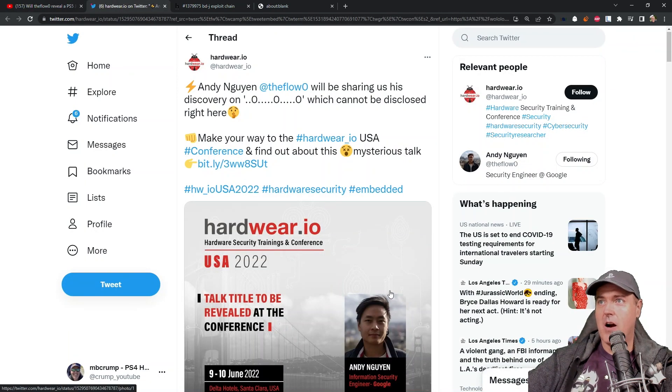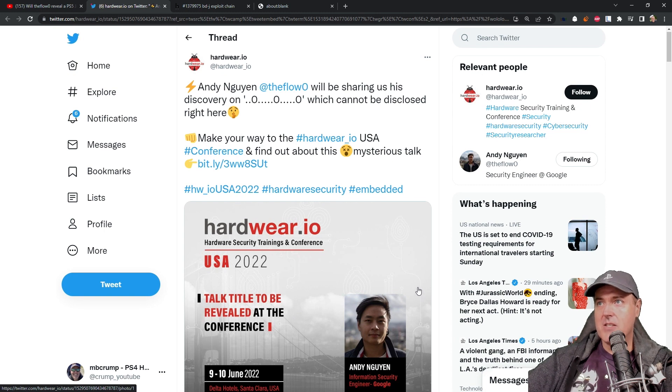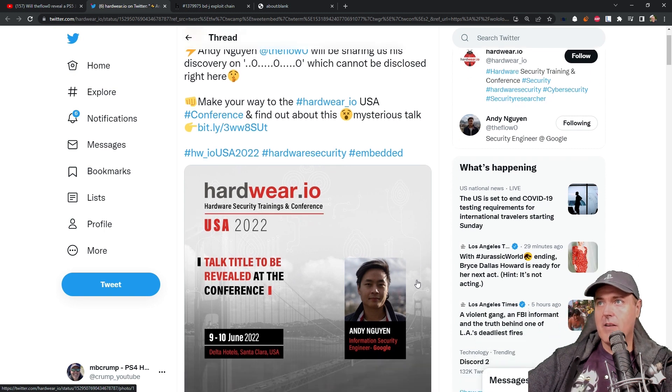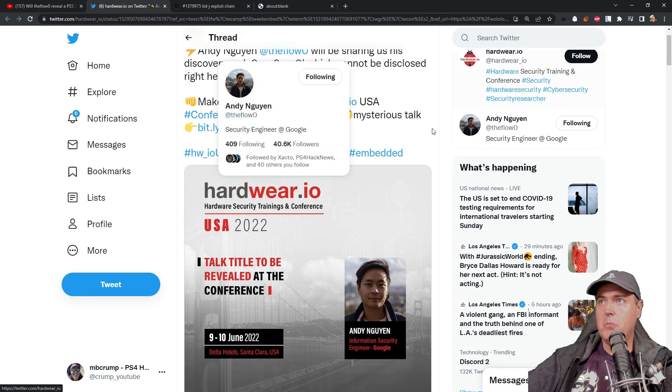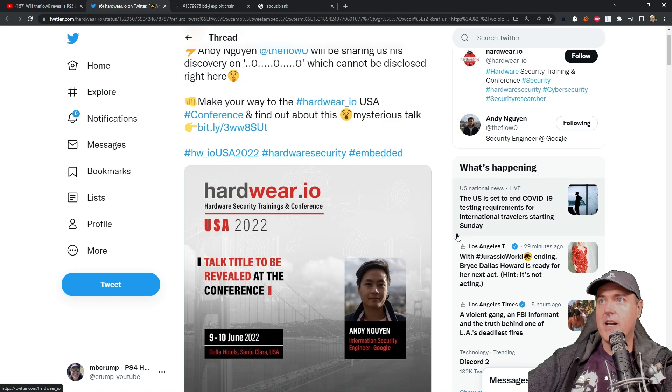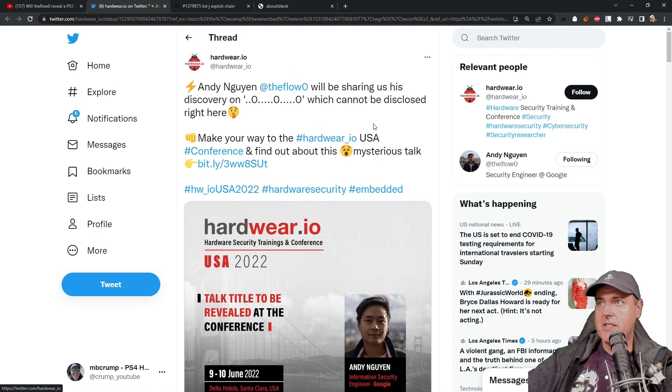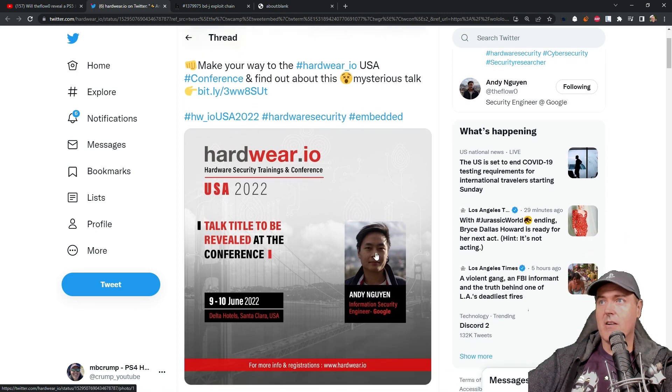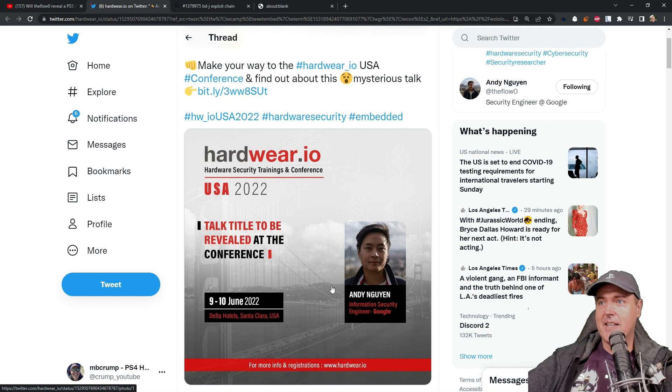So in that video, I talked about this tweet where Andy the Flow Zero will be sharing his discovery, which cannot be disclosed right here. Again, this happened just today.